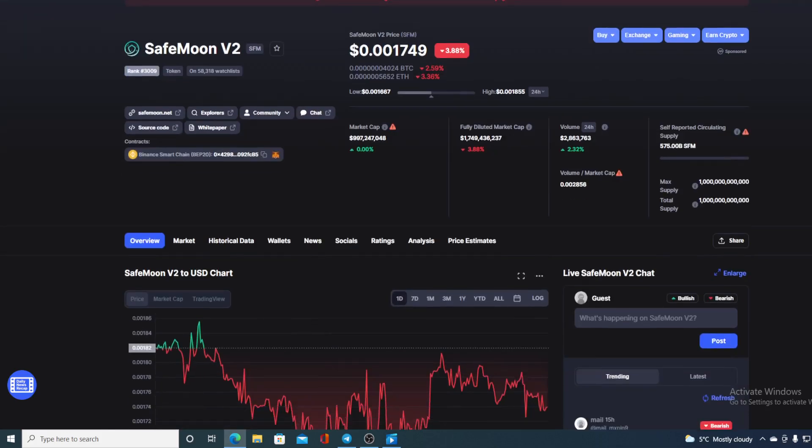Now before we go back to the news, let me first share some interesting stats with you. SafeMoon V2's value at the moment is $0.001749 and that's actually a drop in the amount of 3.88%. We also have a slight rise in the trading volume which is up by 2.32%.